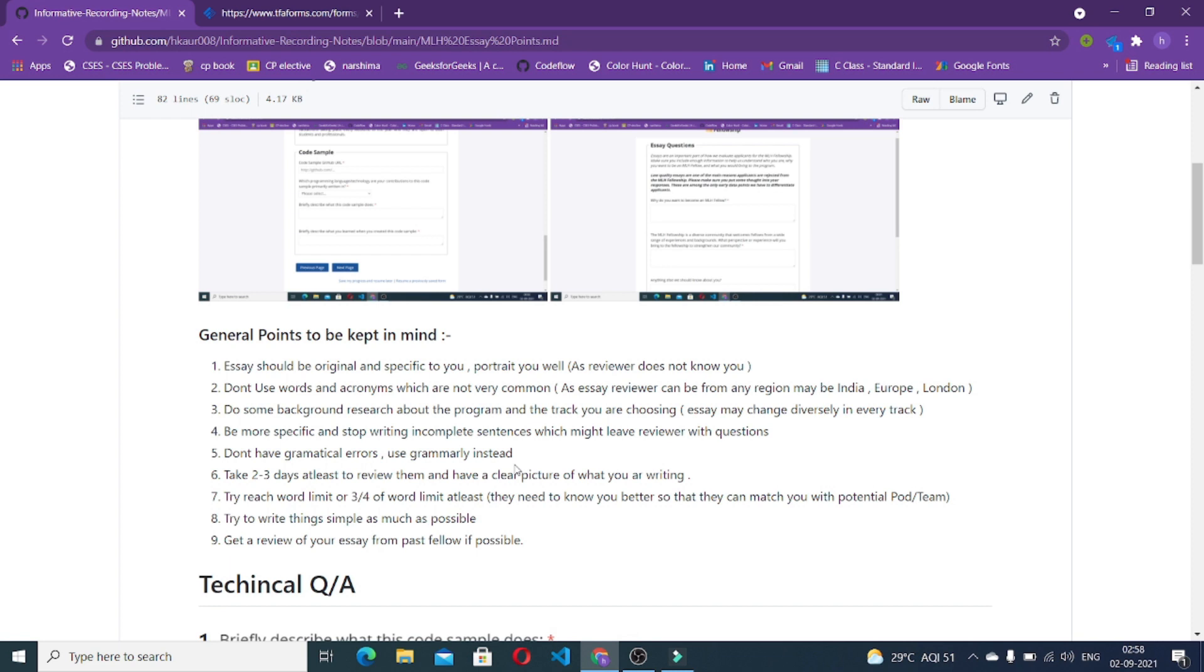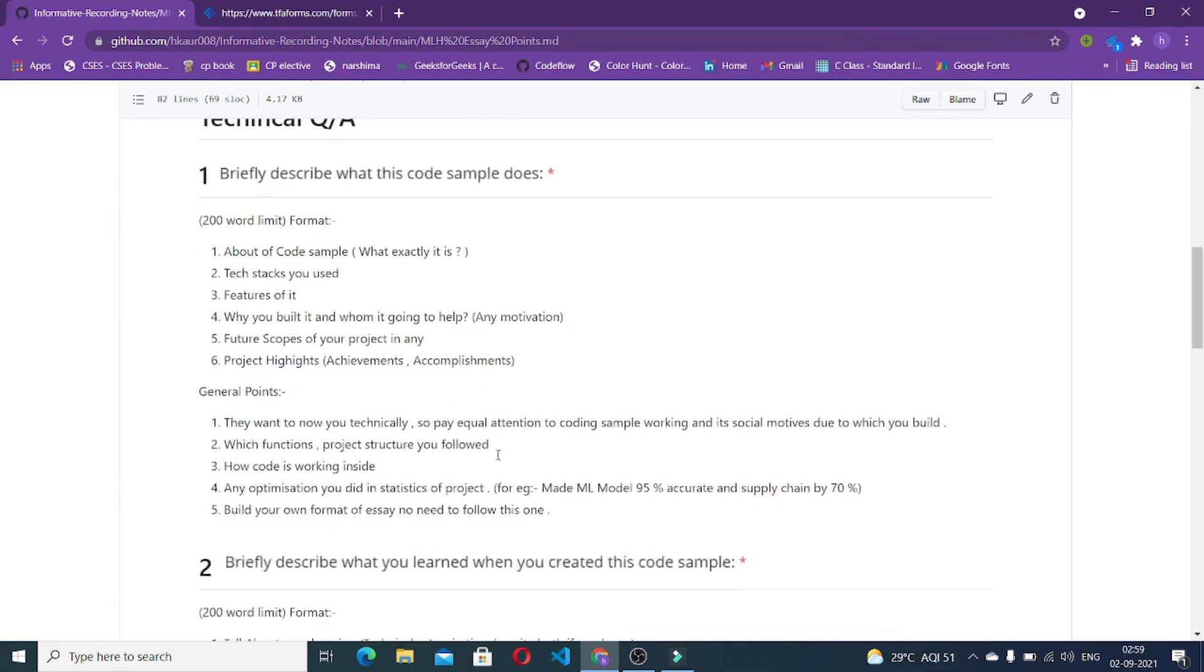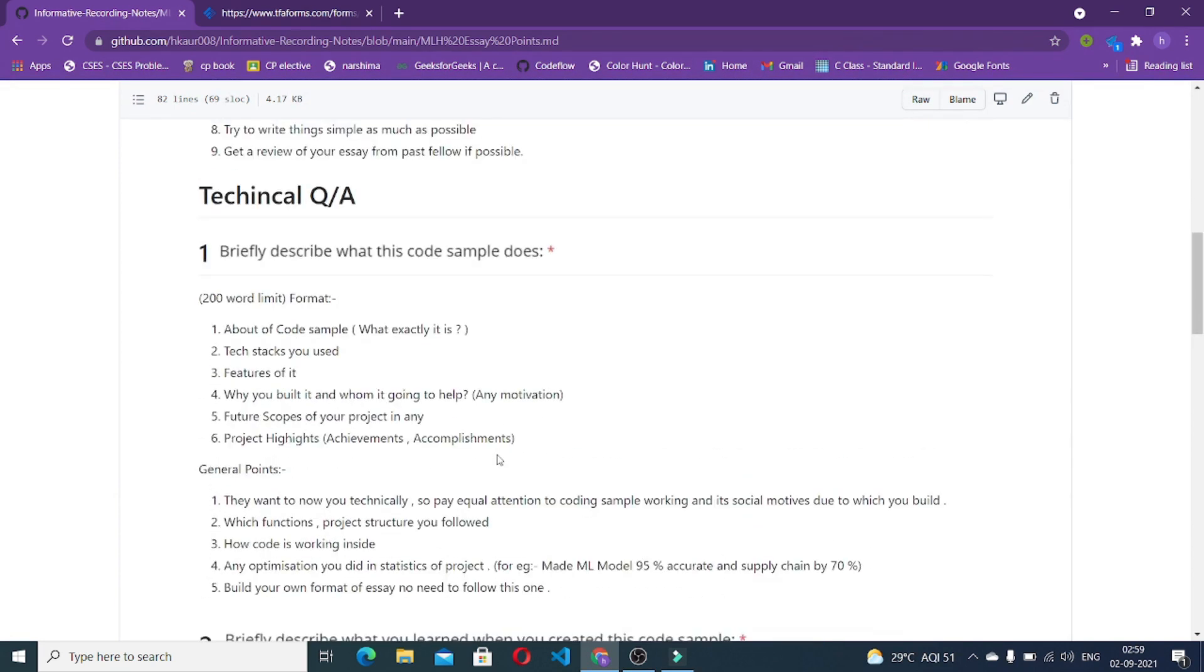Try to write things simple as much as possible. No need to add some filler sentences. Write things as simple as possible. Get your essay reviewed before applying from any past fellow because it gives a correct perception of how your essays are exactly.